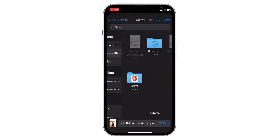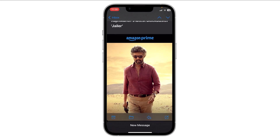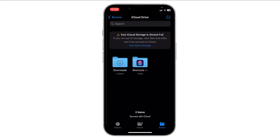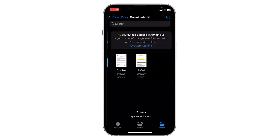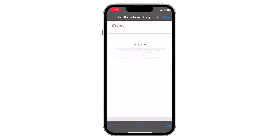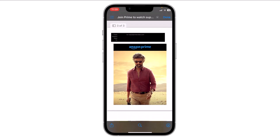Tap Save. The email will now be saved as a PDF file in the location you specified and you can access it at any time. Here you can see the email became a PDF. So this is how you can convert an email to PDF. Notice that the email page will be saved as PDF.